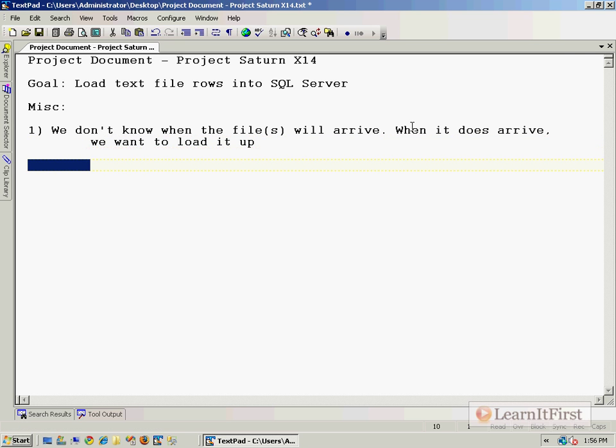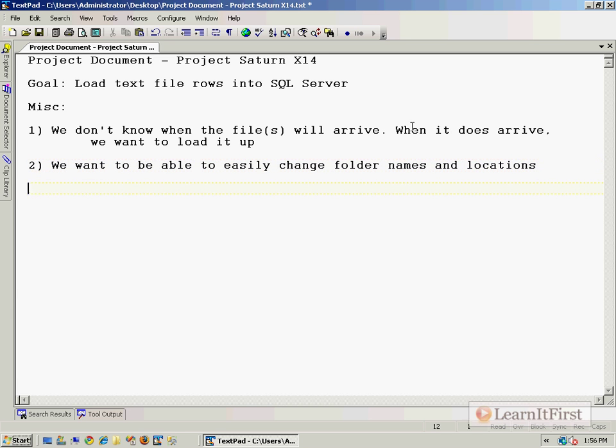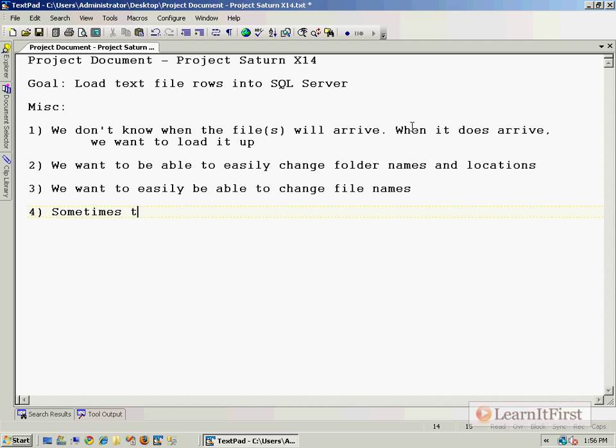A couple of other requirements: we want to be able to easily change folder names and locations, we want to easily be able to change file names that it's going to load, and sometimes there will be multiple files in the folder—load all files.